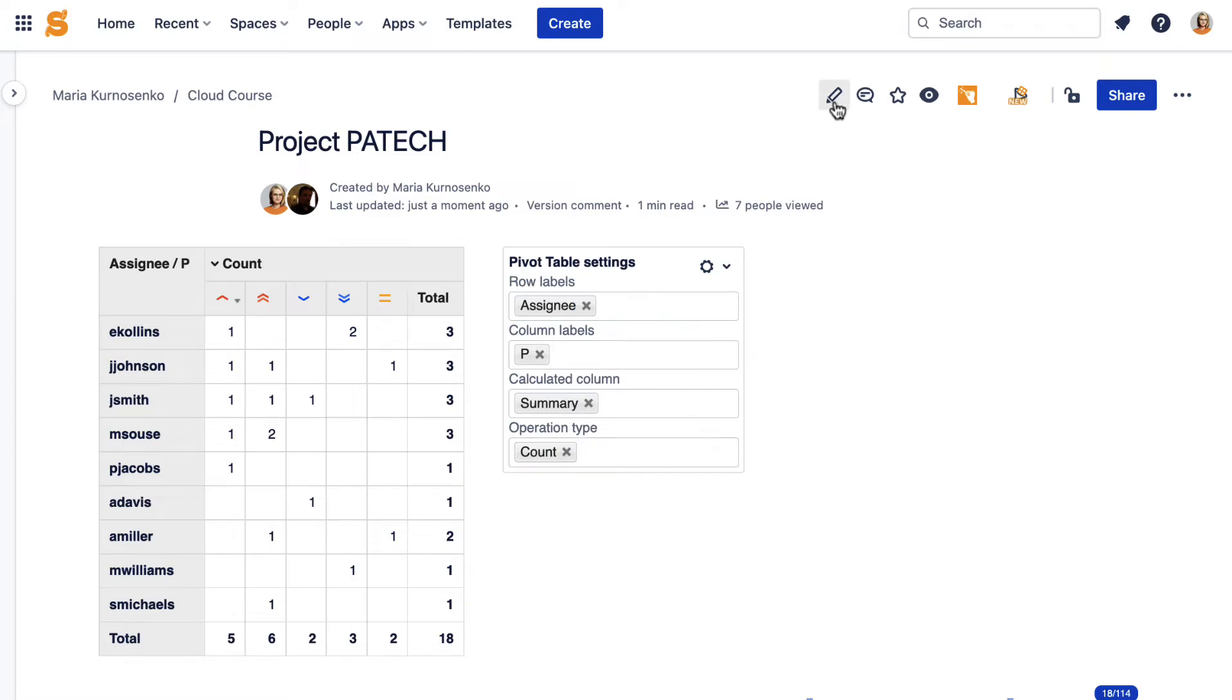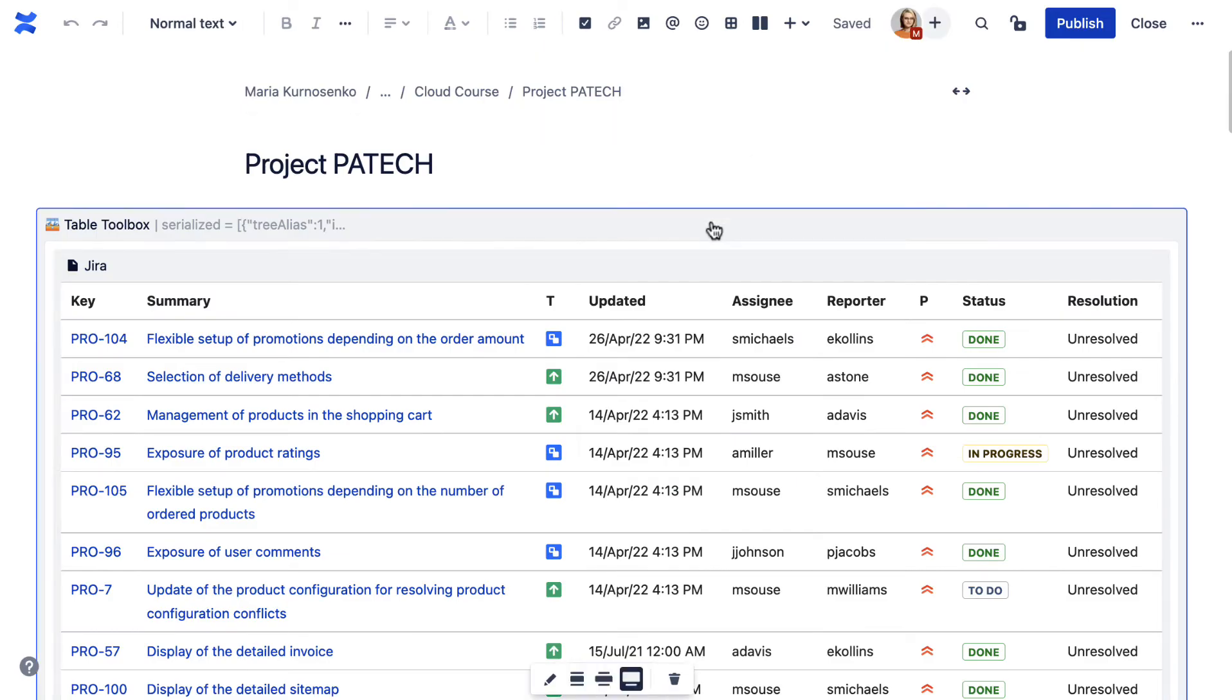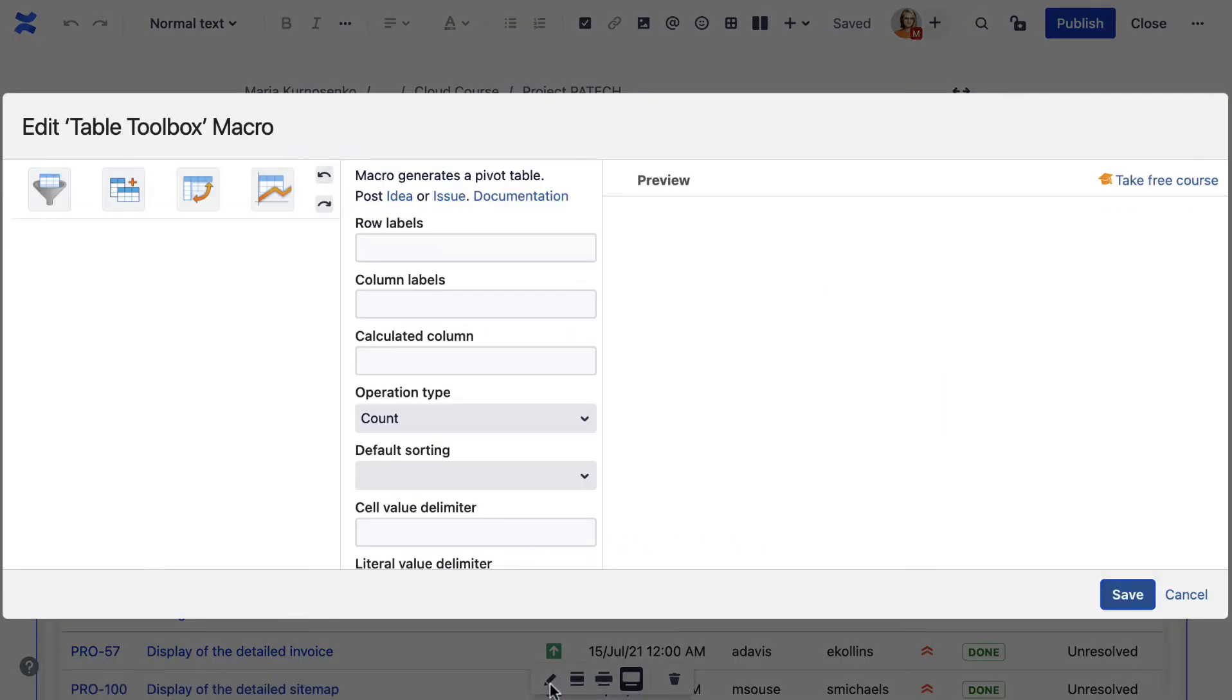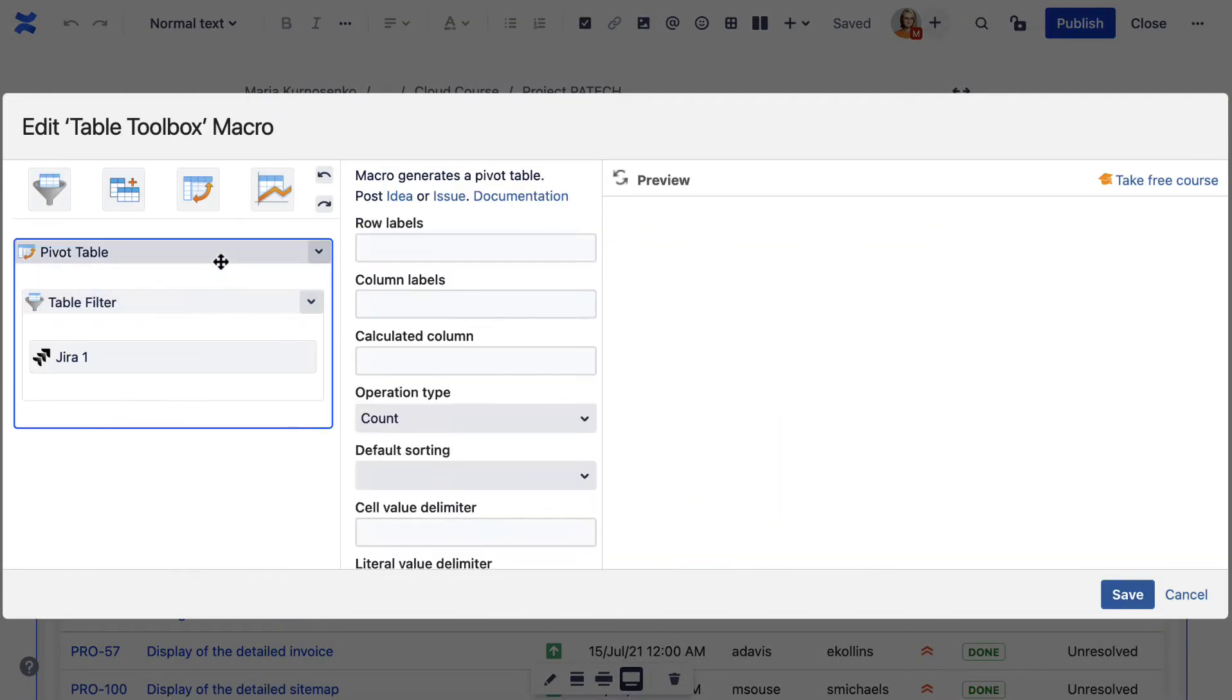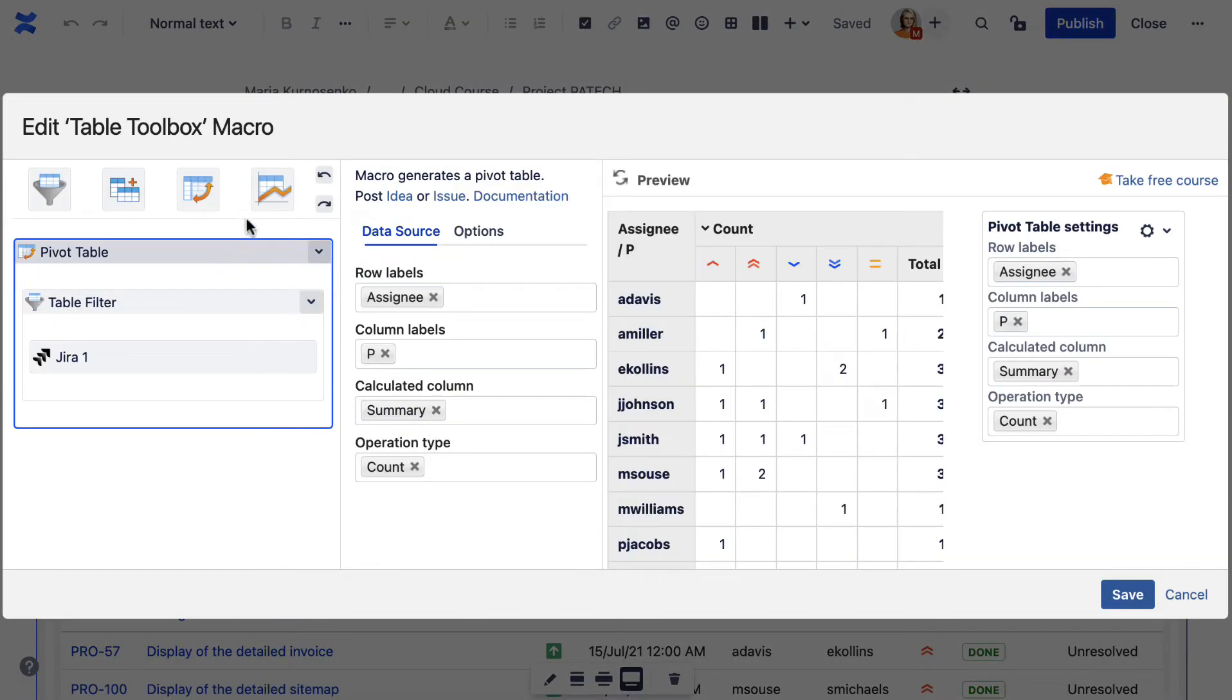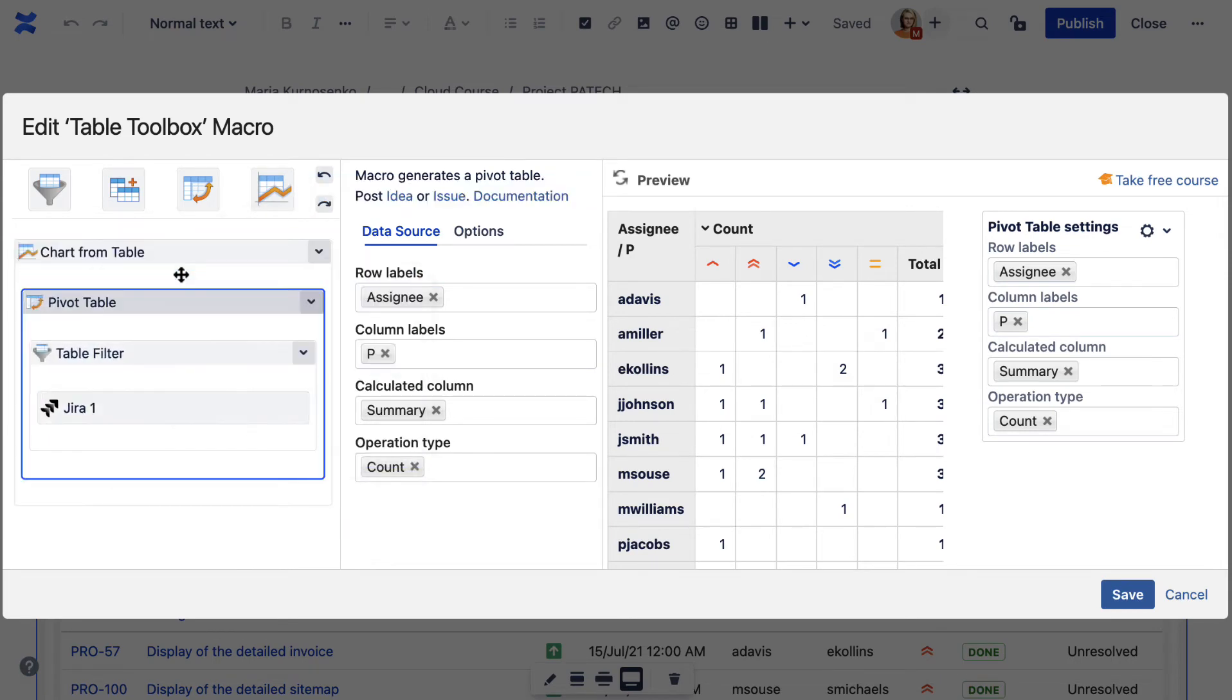Various macros are combined using Table Toolbox. You can only see how it works in the edit mode. Here you can nest multiple macros over one table and apply them in the correct order to achieve the desired result.